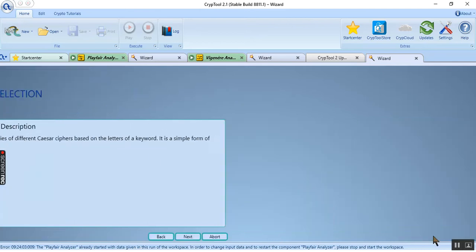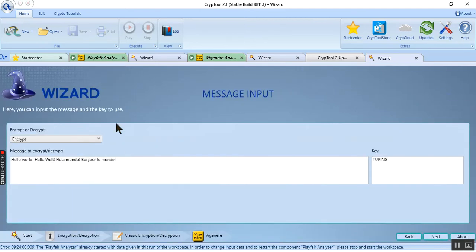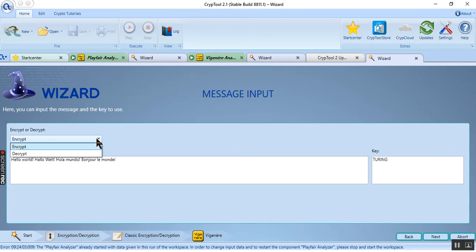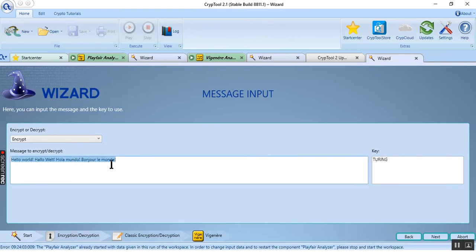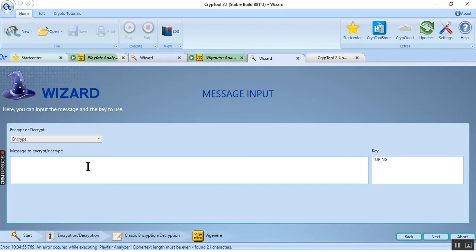We use classical encrypt/decrypt, then we will click the next button here. And we have two options here: encrypt and decrypt message. We can choose encrypt because we want to change plain text to ciphertext. I will type here: my name is Duna, I am master student